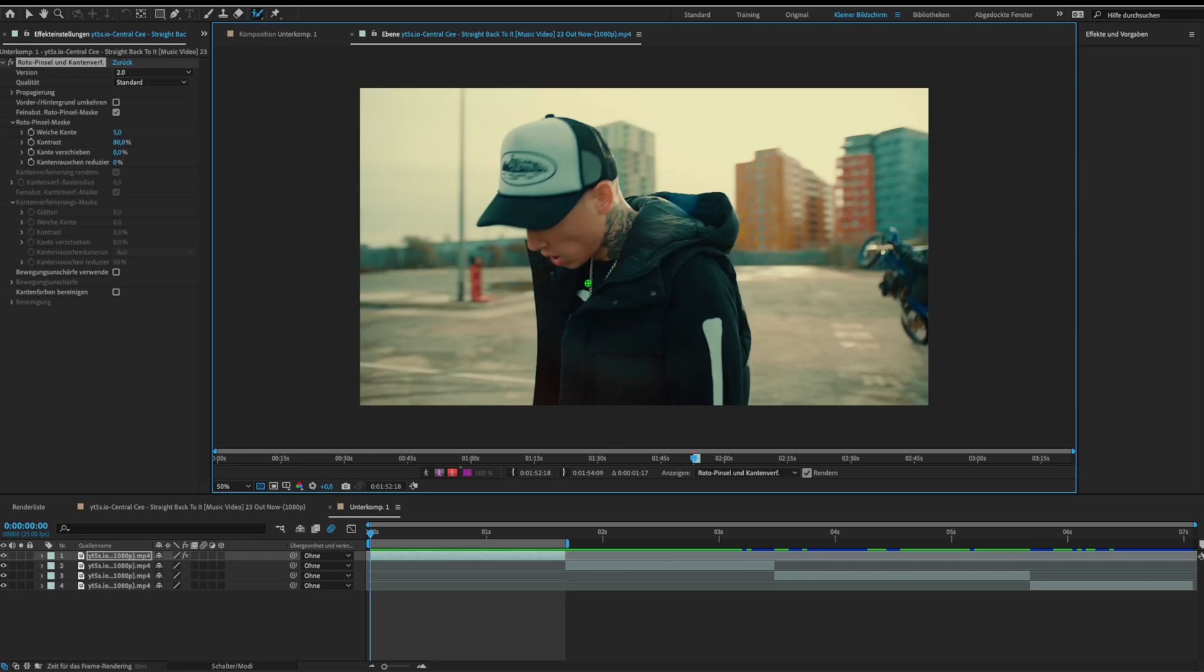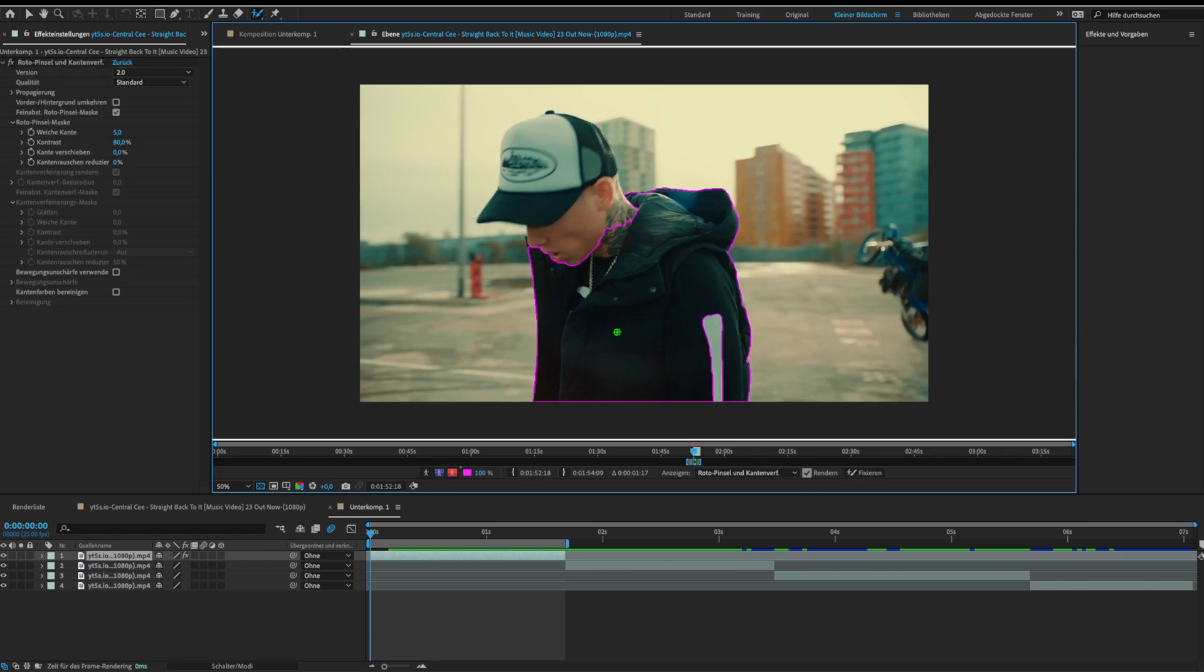Now roto brush your object. Make sure that you make a good roto mask on the first frame and press play.